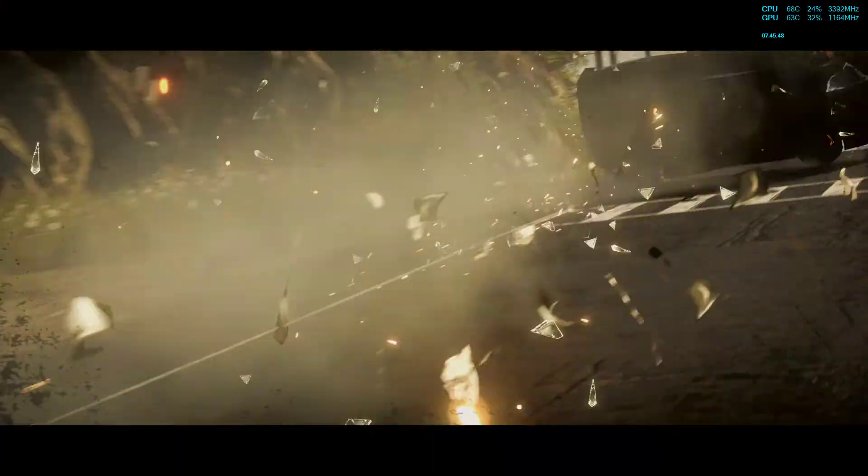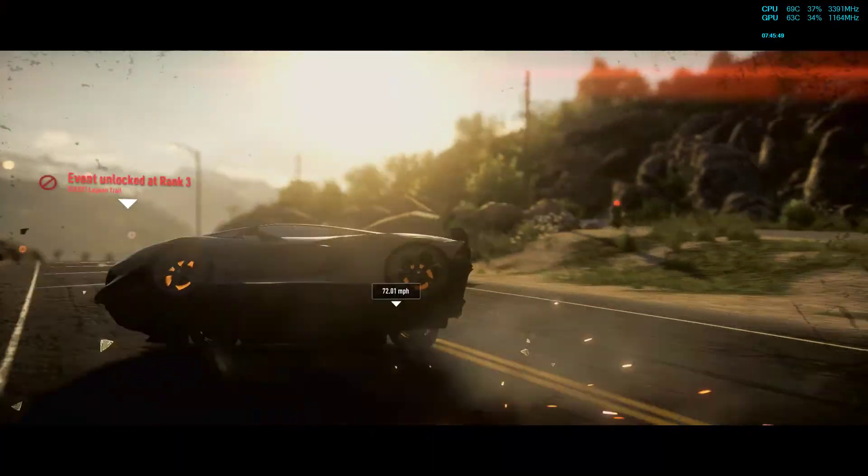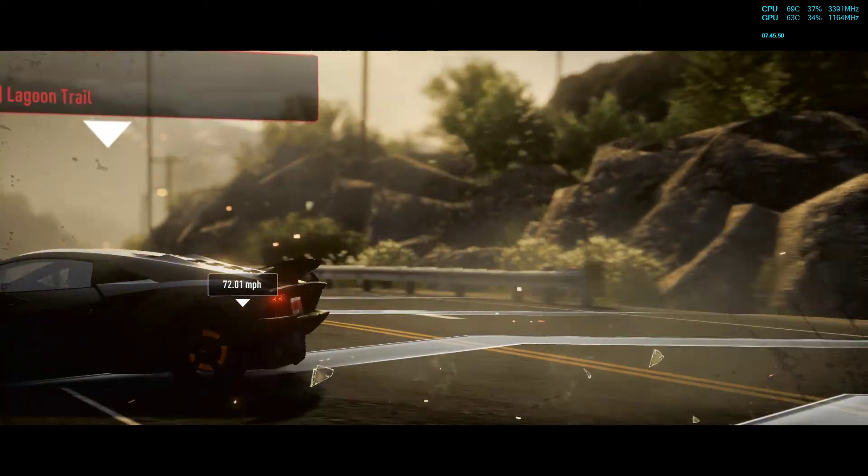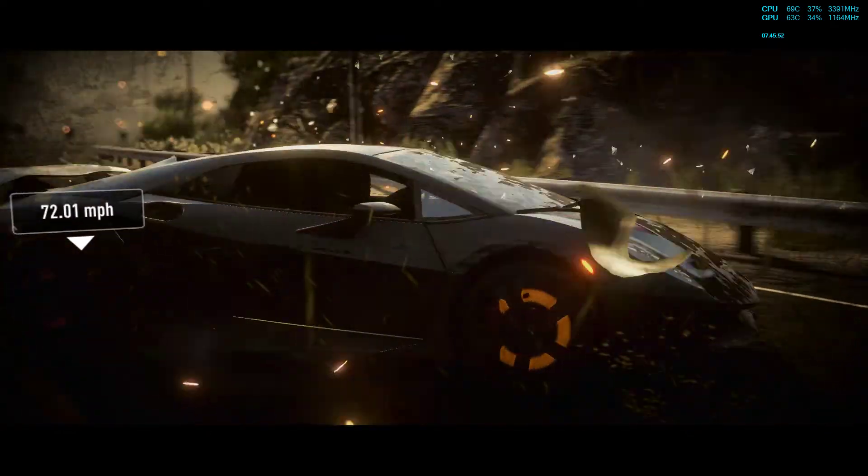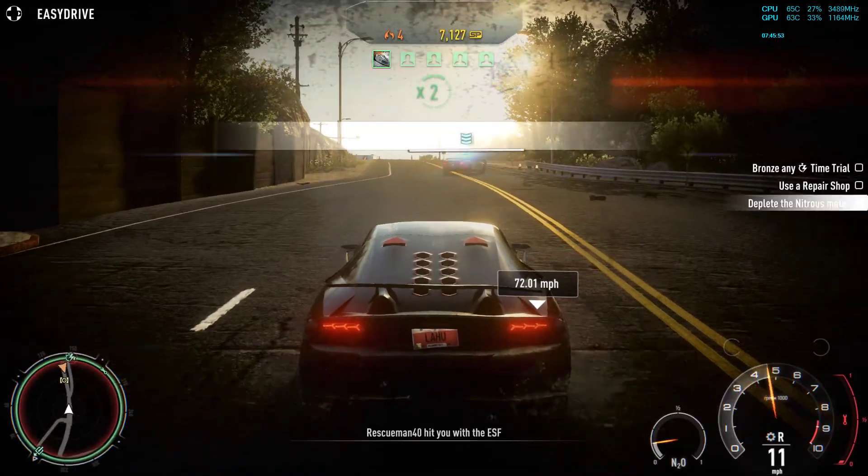10-4, keep us advised. Vehicle damage good.